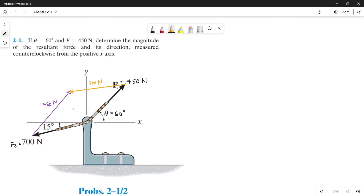Now that we've formed a parallelogram, let's determine its interior angles. The sum of all interior angles of a parallelogram is 360 degrees. The angle here and here is equal because they are opposite. Also, the angle from here to here is also equal. Since this theta is 60 degrees, then the angle here is 30 degrees, since 90 minus 60 is 30.